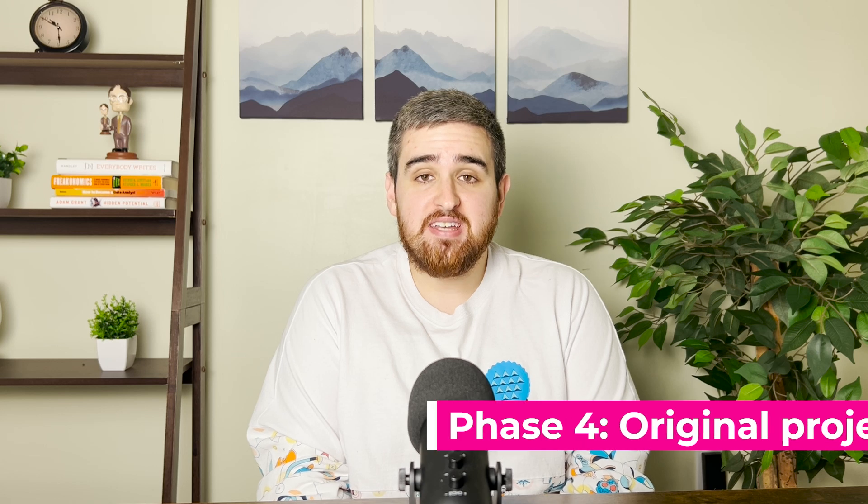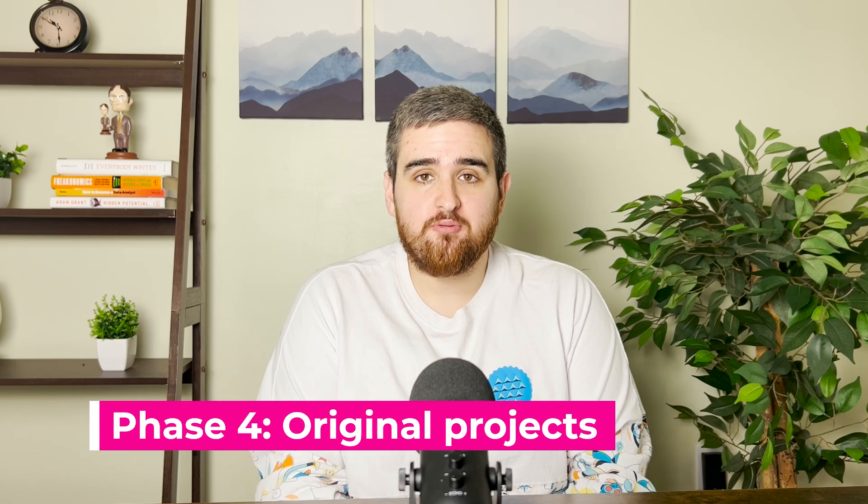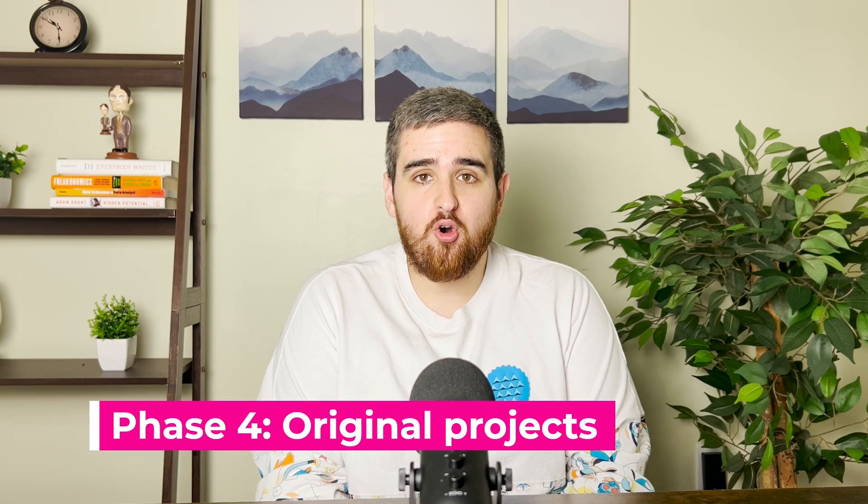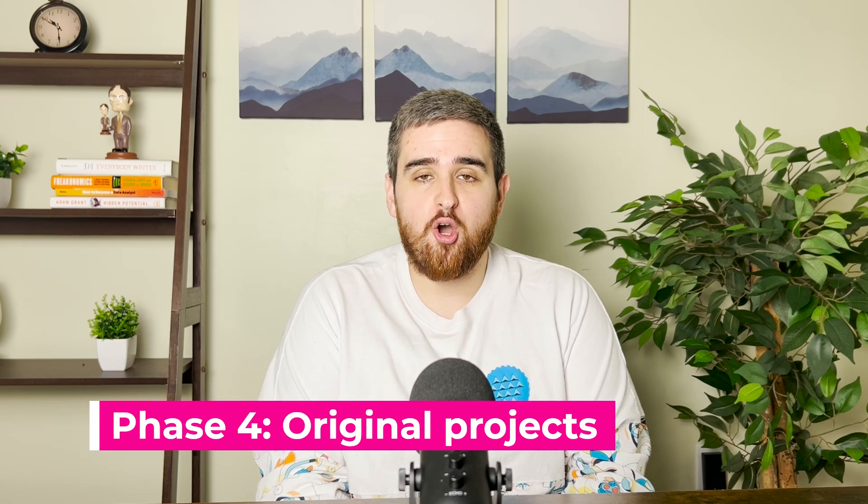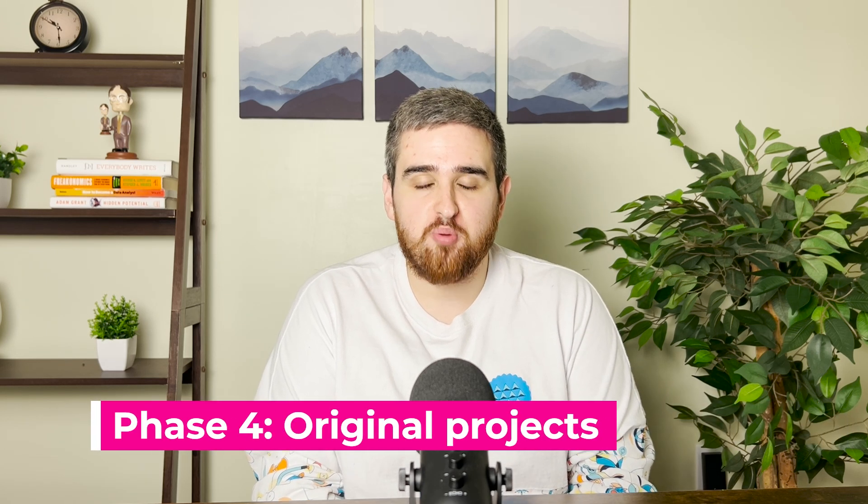Finally, phase number four of learning SQL is doing your own original projects. At this point, you know enough SQL and how to problem solve with it to build your own projects from scratch. When you get to this step, you will almost certainly still feel unready, but that's the case with every data analyst. So here's what I want you to remember. Every data analyst out there uses YouTube, Google, and other resources to help solve problems, and you can do that too.